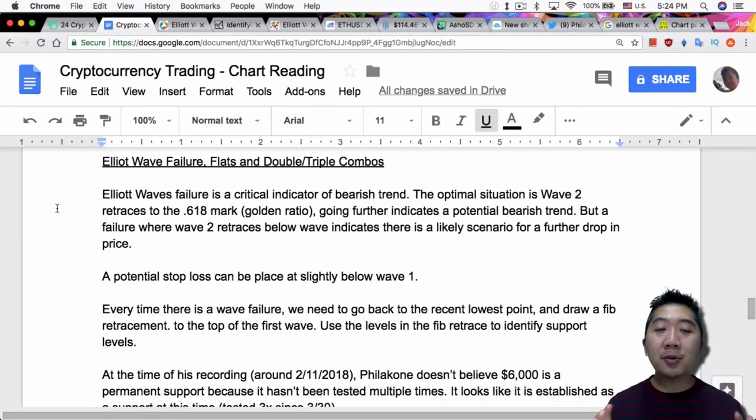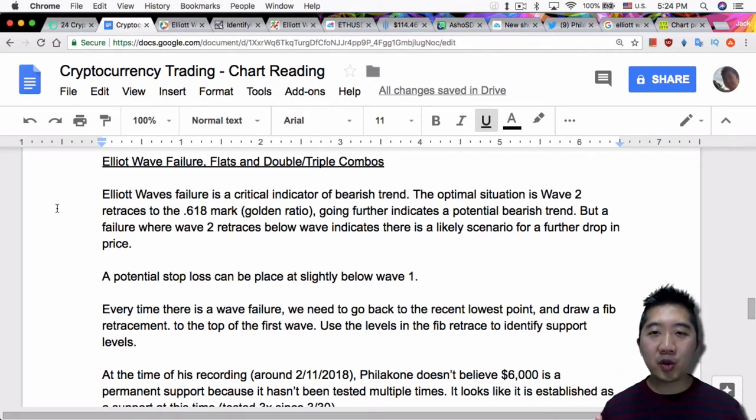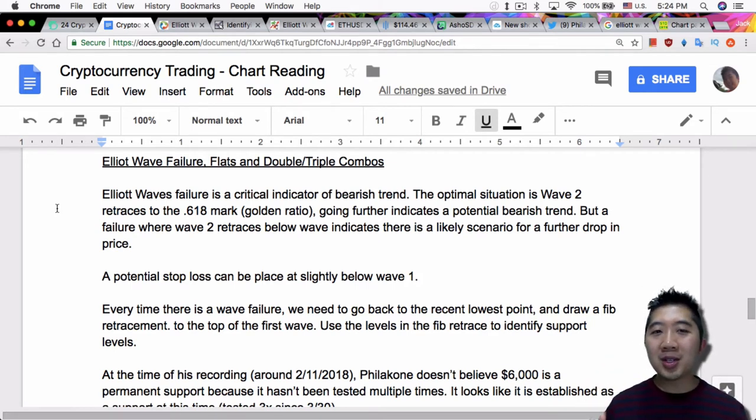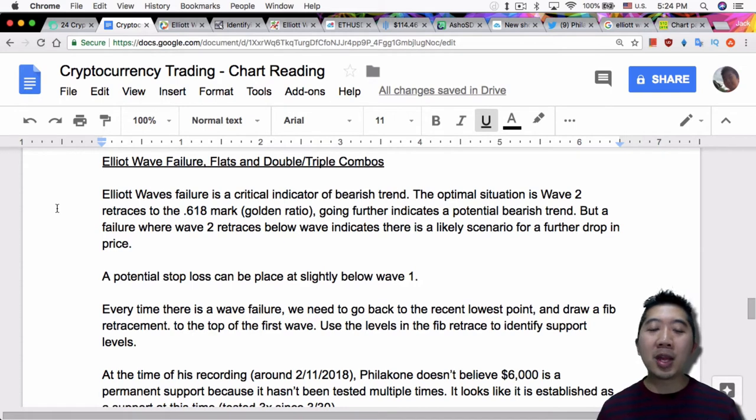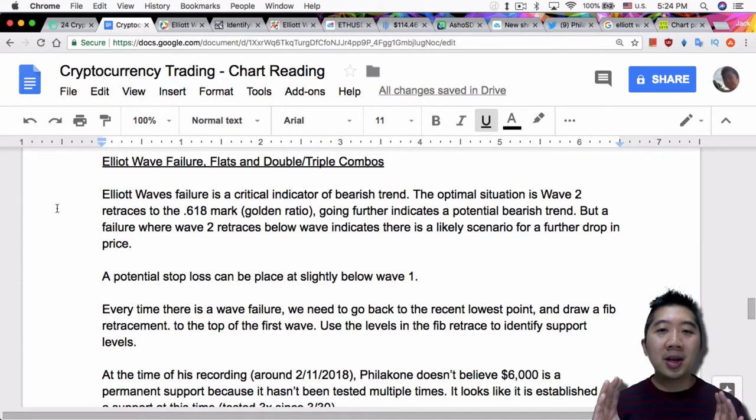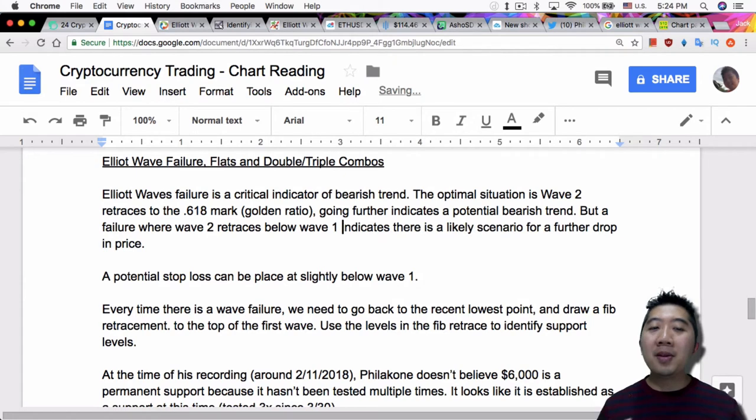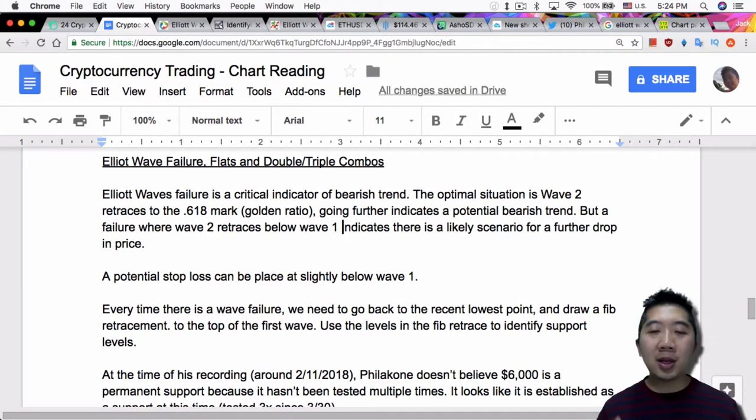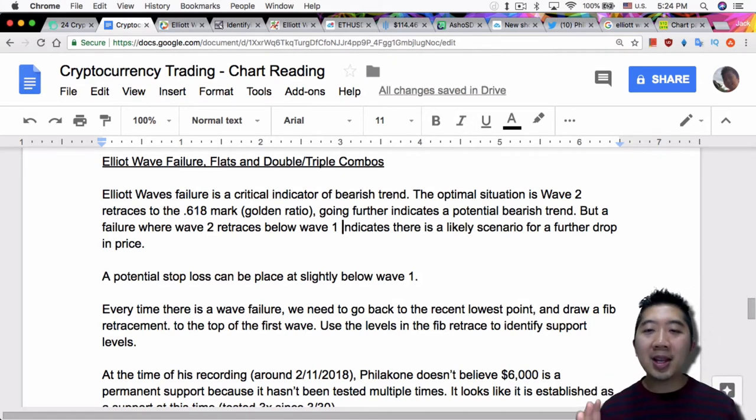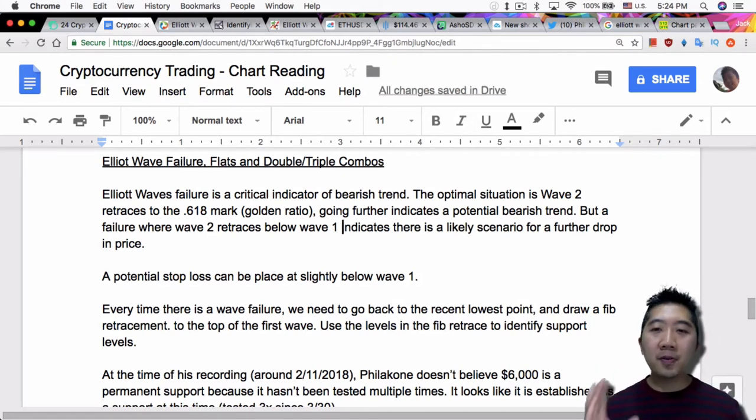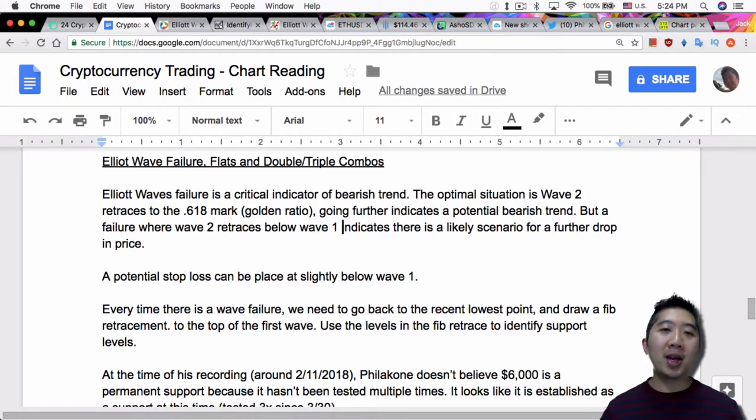Elliott Wave failure is a critical indicator of bearish trend. The optimal situation is wave 2 retraces to the 618 mark, the golden ratio. Going further indicates a potential bearish trend, but a failure where wave 2 retraces below wave 1 indicates there is a likely scenario for a further drop in price.